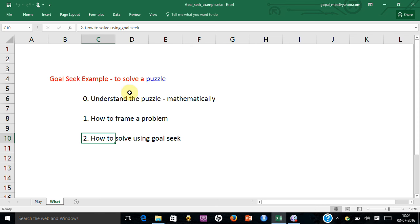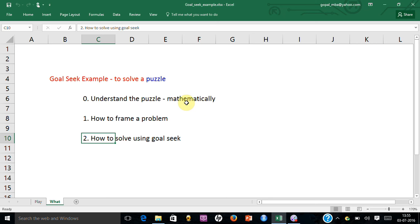In this particular case, let me show you how to use Goal Seek to solve a puzzle. I am going to explain the puzzle and then show you how you can frame it mathematically, and then how you can use Goal Seek to solve it.